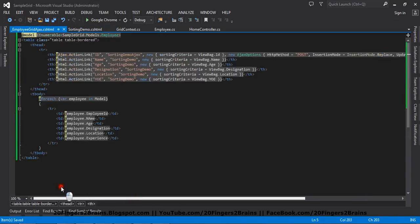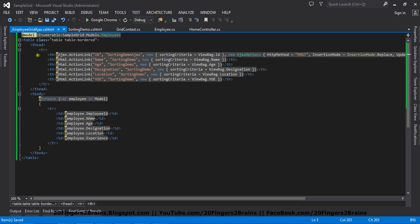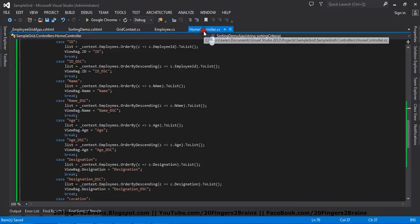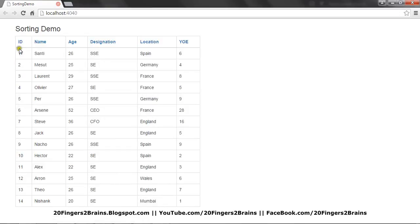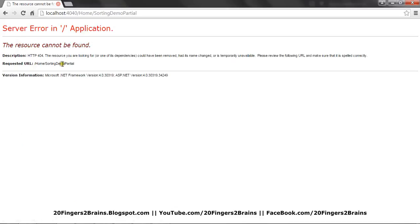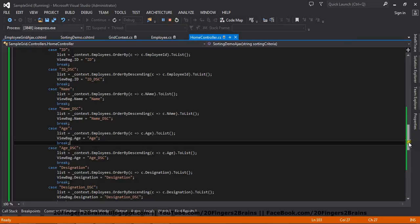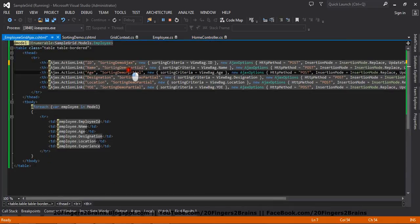We are done with the third part, so let's run the application. I know I am missing one thing — let me experience it first and then I will tell you which important thing is still pending to achieve sorting with Ajax links. Now if you click on the ID, there is a problem — it says SortingDemoPartial. I think the partial view name is wrong. Our partial view name is SortingDemoAjax, but we have the wrong name inside the controller. So let me replace it with SortingDemoAjax.